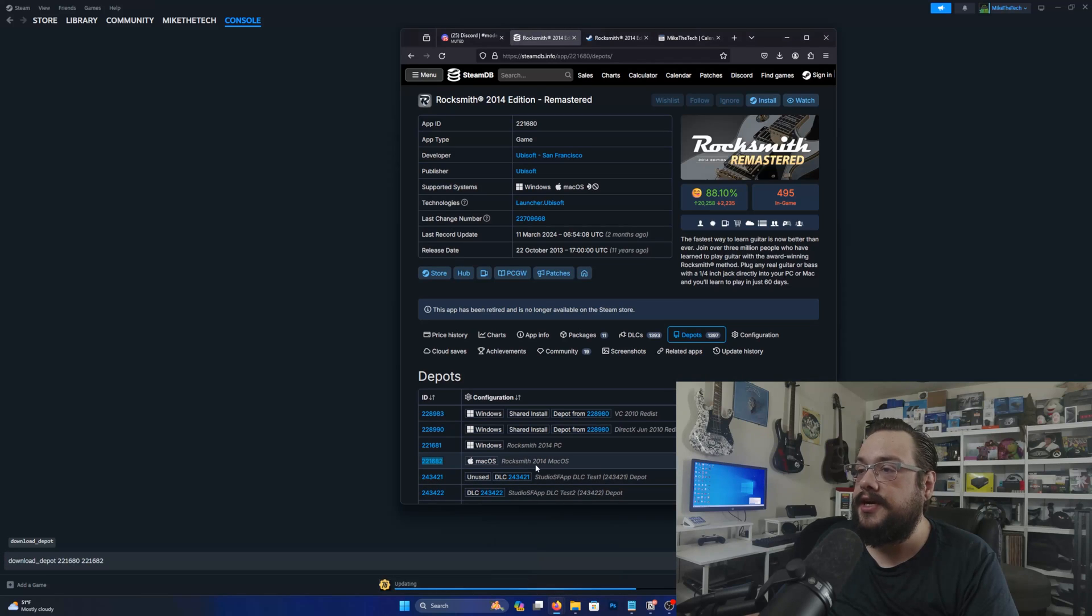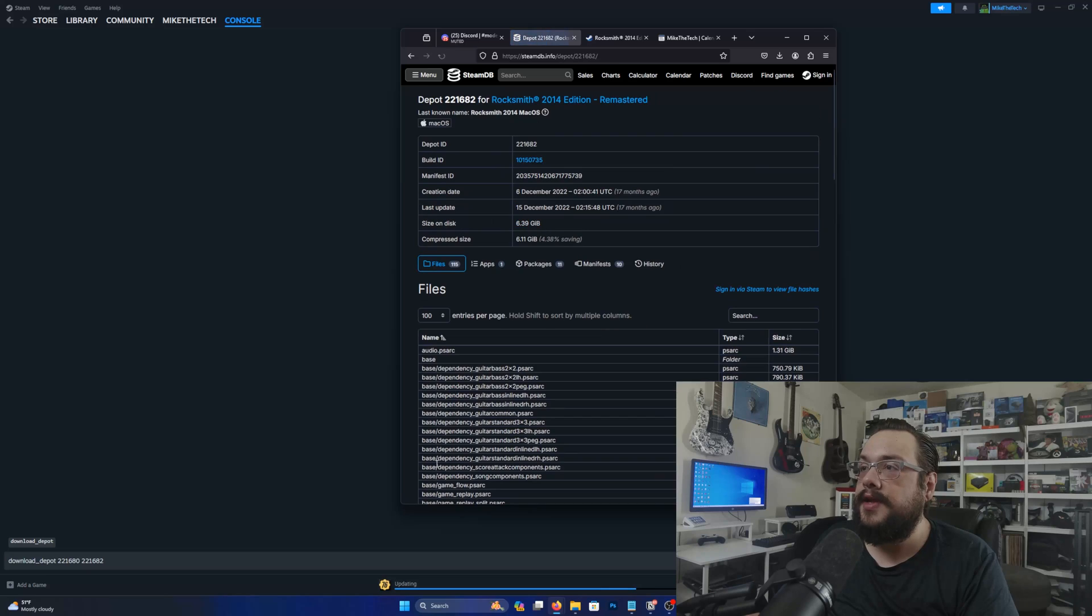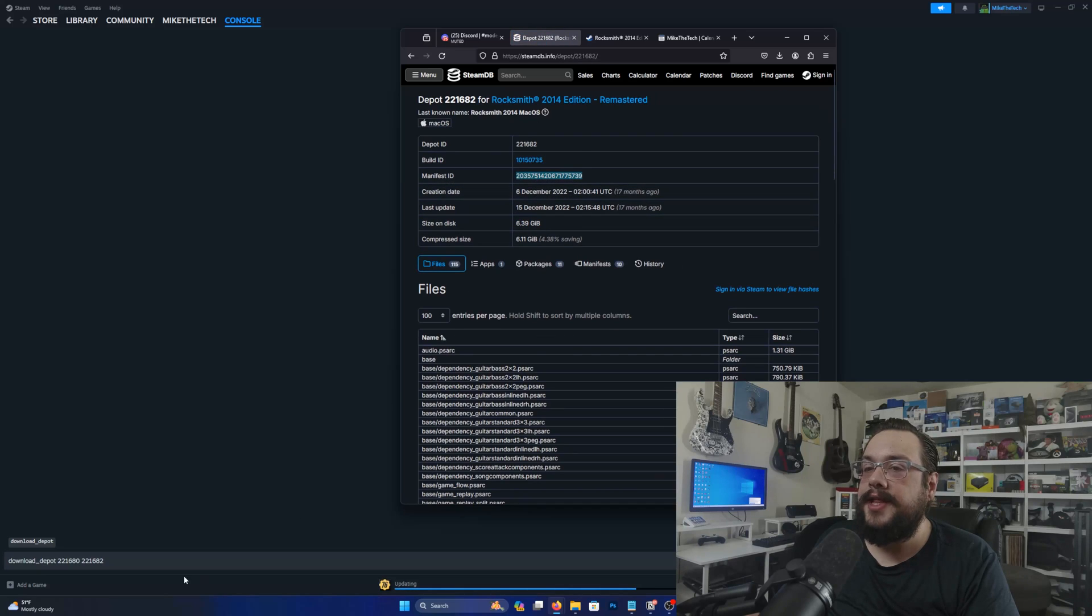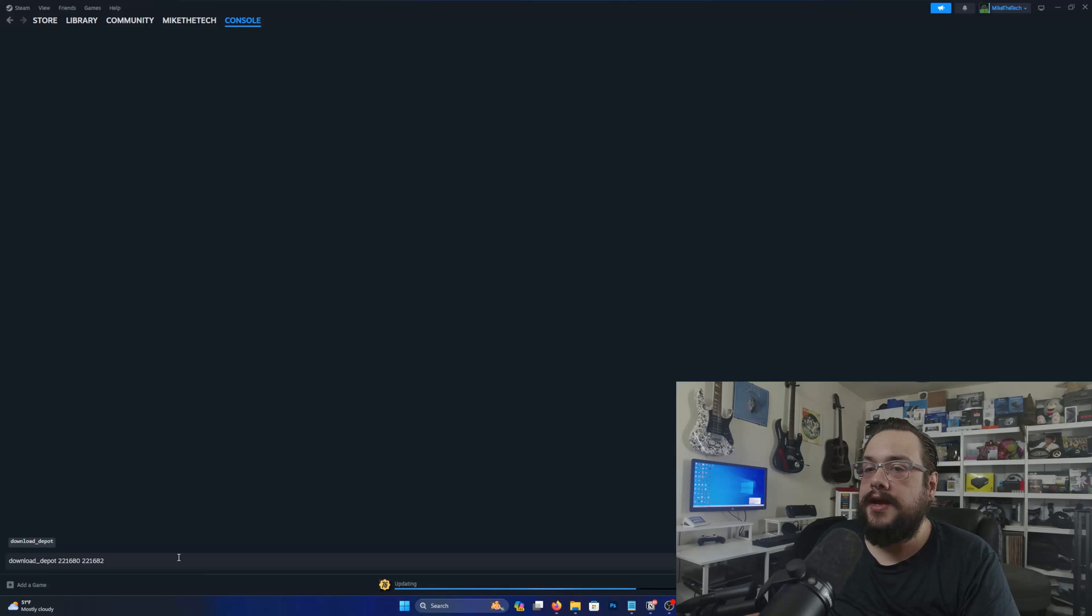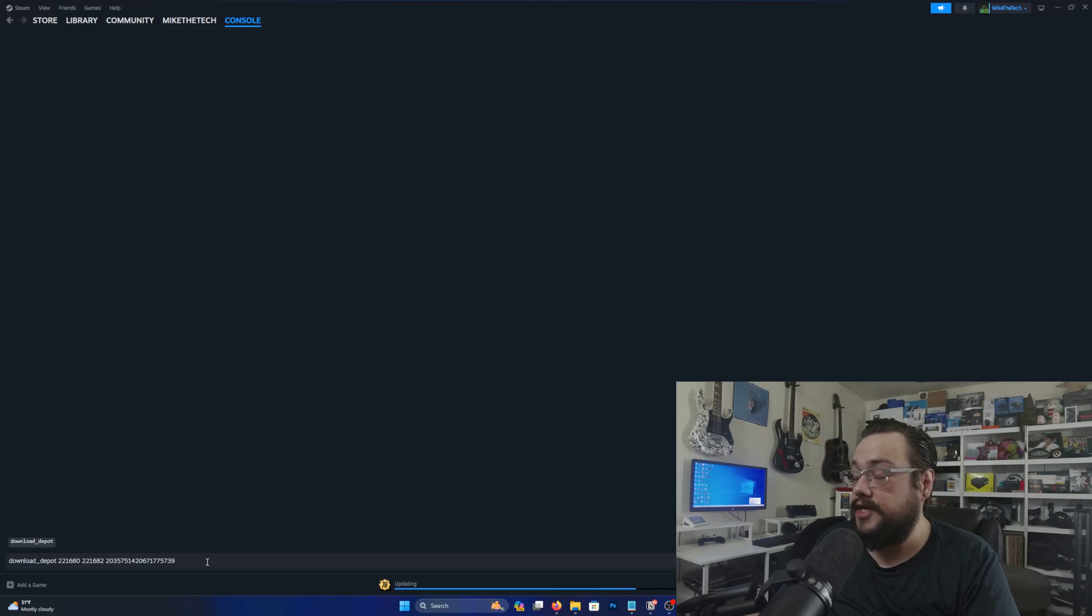And then finally we need the manifest ID. And that sounds really complicated and it's a longer number. But it's actually not, just click on 221682 and you're gonna copy this manifest ID right here. So copy that and paste it in and this will download the Mac version even though I'm clearly using Windows 11. Let's go and press enter and see what that looks like.